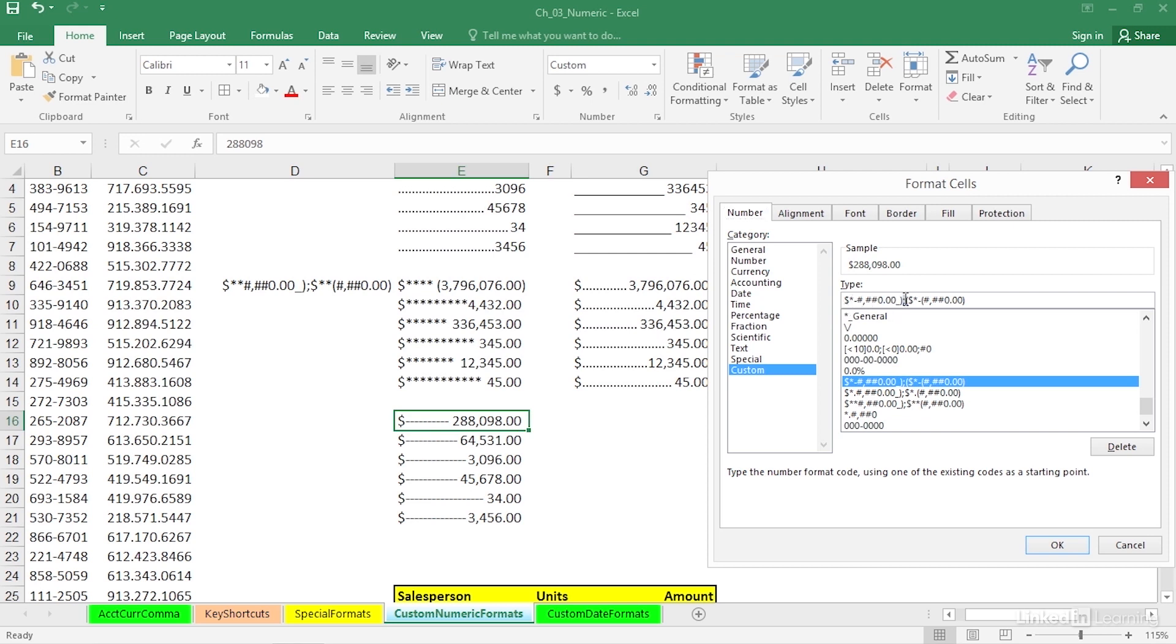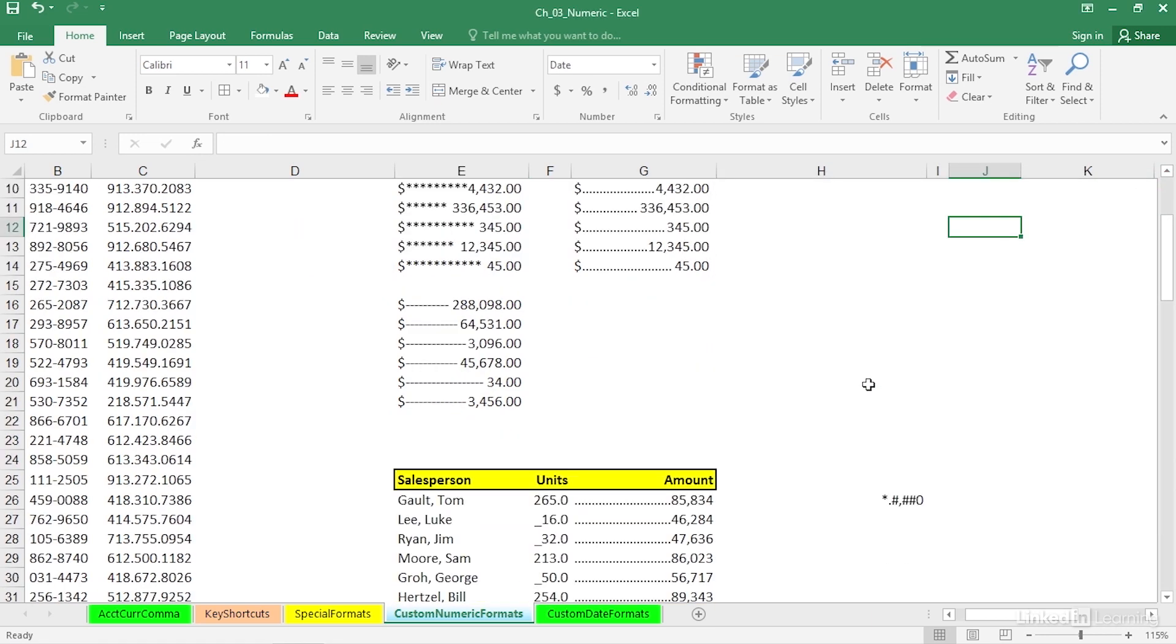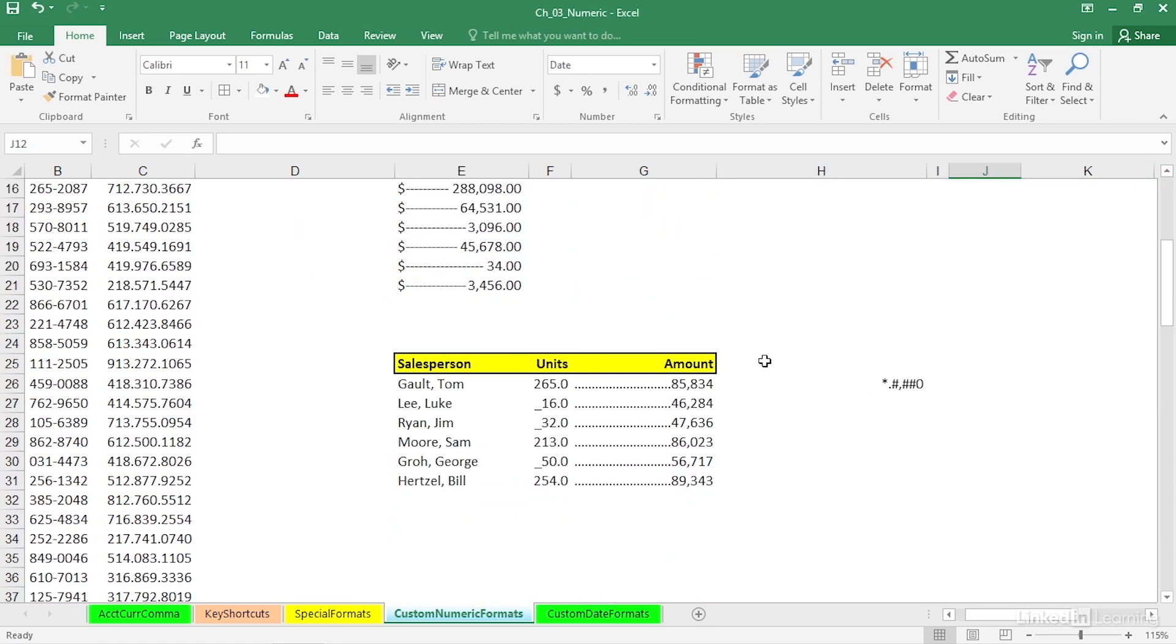You will see some of these format displays separated by multiple semicolons. And when you have more than one semicolon, for example, if there were another one out here and then another format, that's for situations where you want to have a display for positives and then negatives. And then what happens when the cell content is equal to zero?